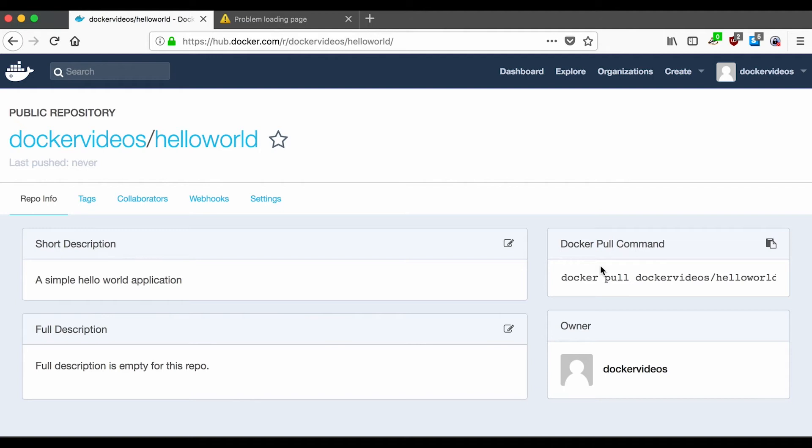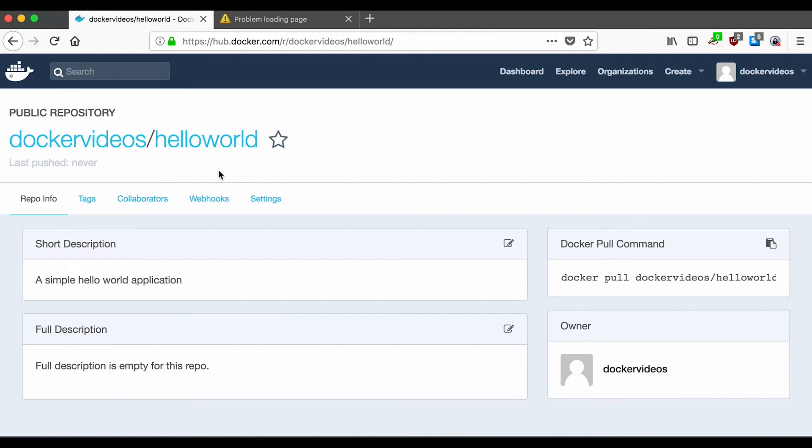Okay, so we've created a new repository where we can push images into, and other people will be able to pull once we have. But right now, we see never pushed. So let's switch back, build the image we want to push, and publish it.